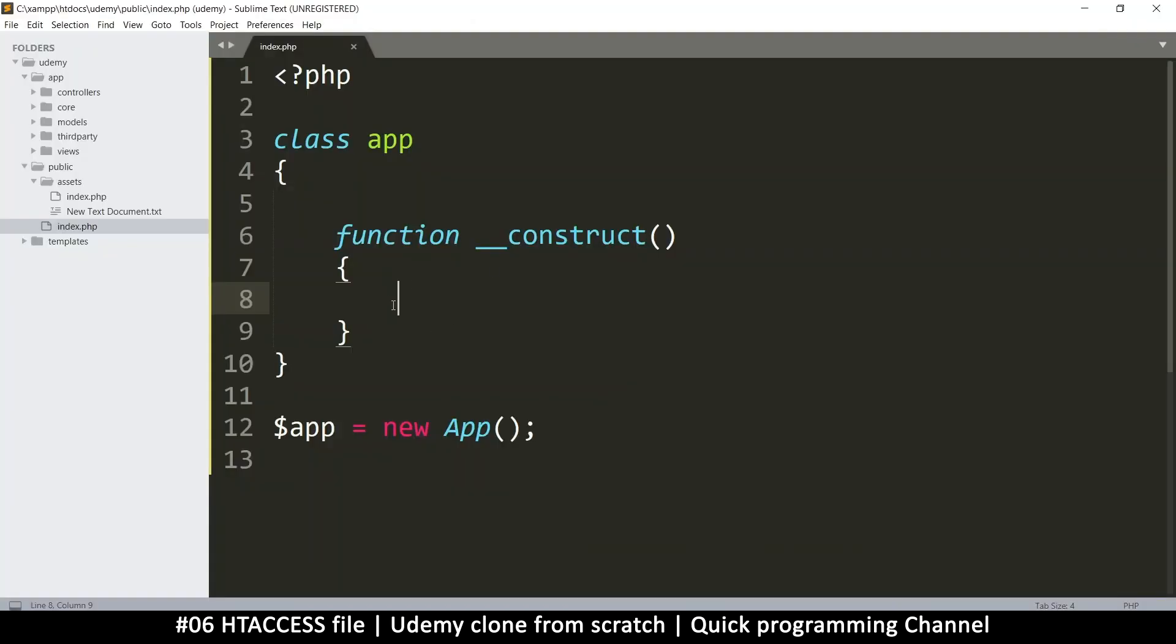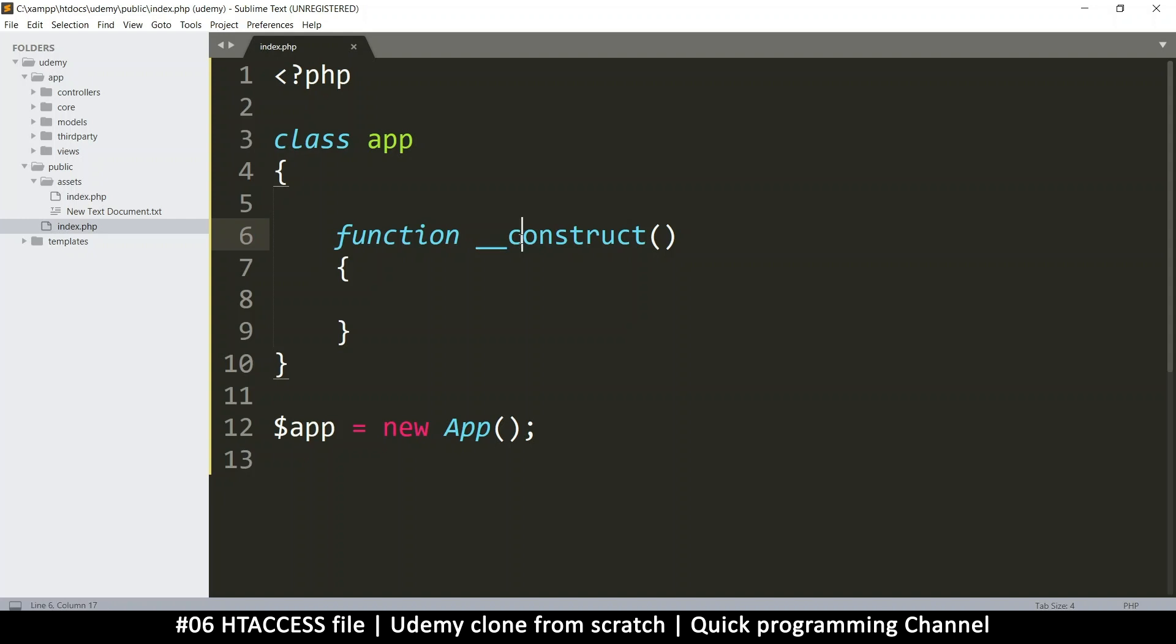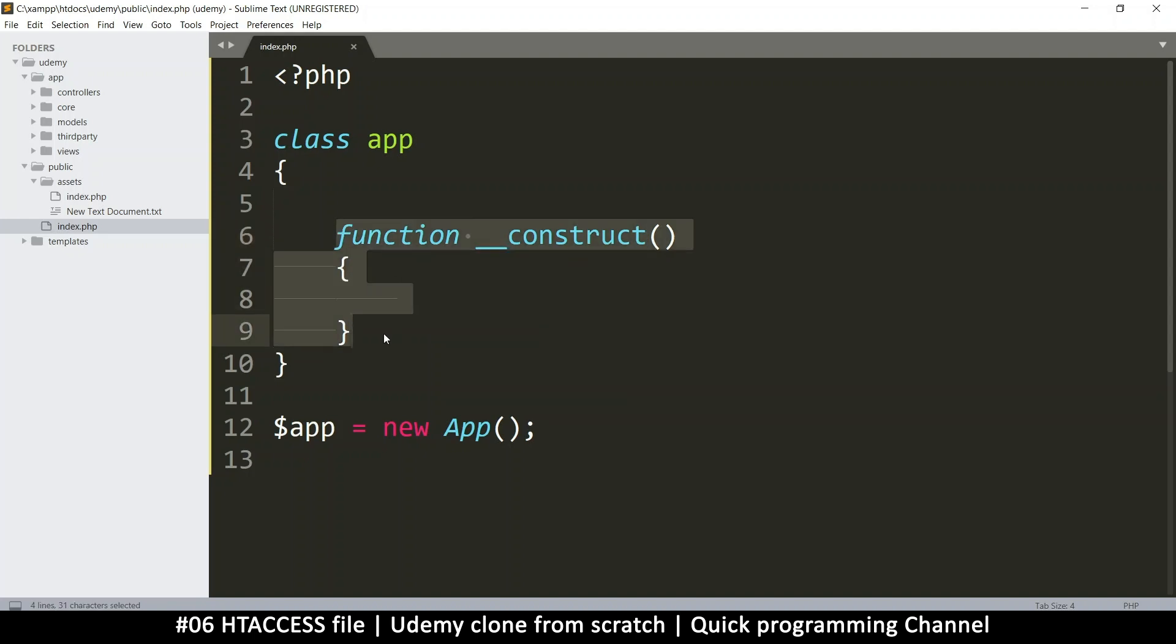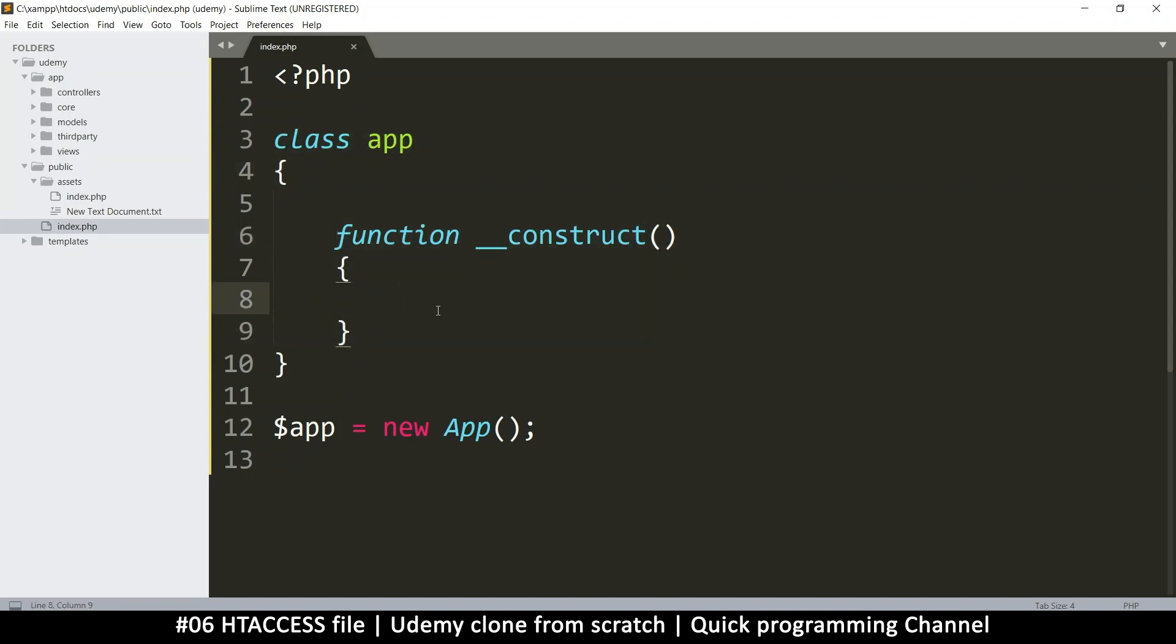Now, what this construct means, this is a special function. If you put two underscores like this, it means the name of a function you're putting here is what is known as a magic method, because these functions in here are called methods. For as long as a function is inside a class, it's called a method. However, it's still a function.